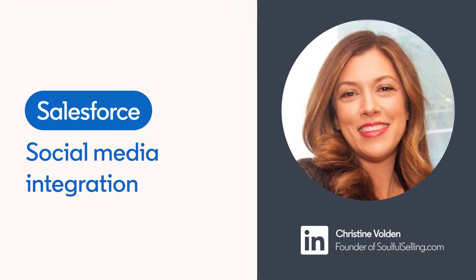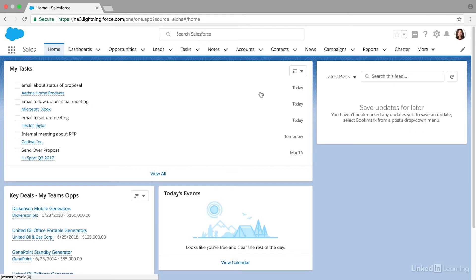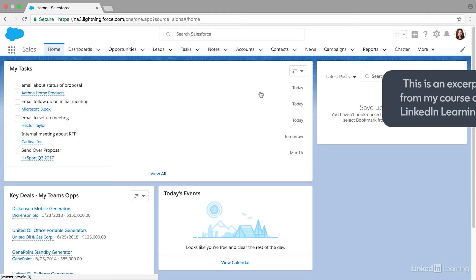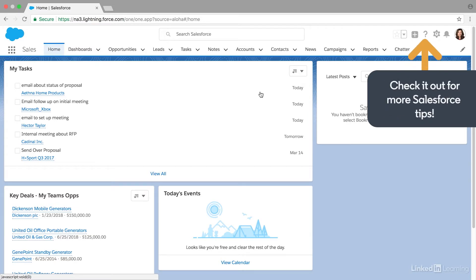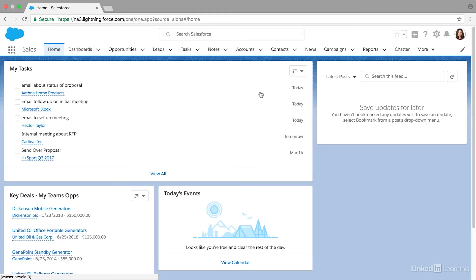When Salesforce first launched, Facebook didn't even exist, but today social media and social selling are part of the everyday sales process. Salesforce did something really helpful: they added social media information to each account and contact. For example, if you haven't heard back from a contact and you're waiting for them to sign a contract, you might want to pop into their Facebook account to see if they're on vacation.